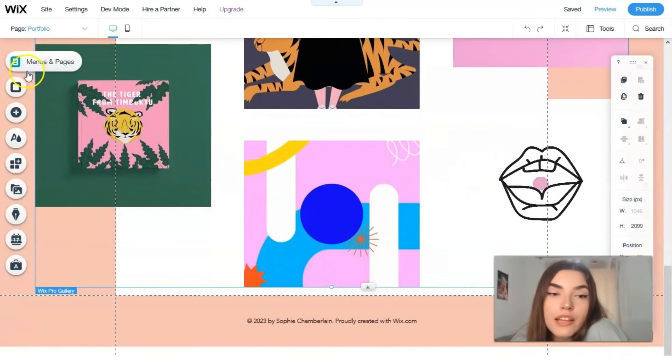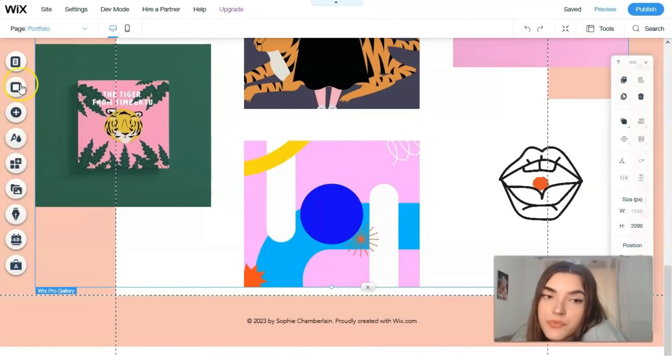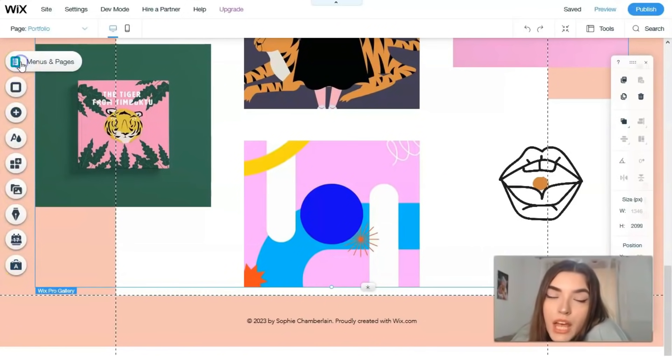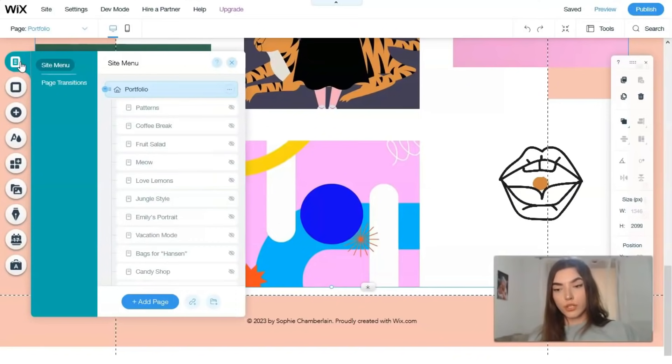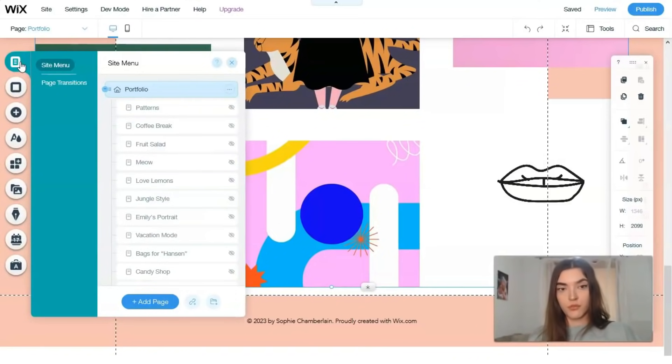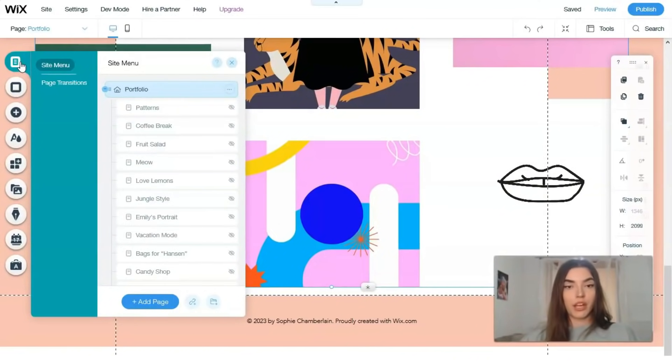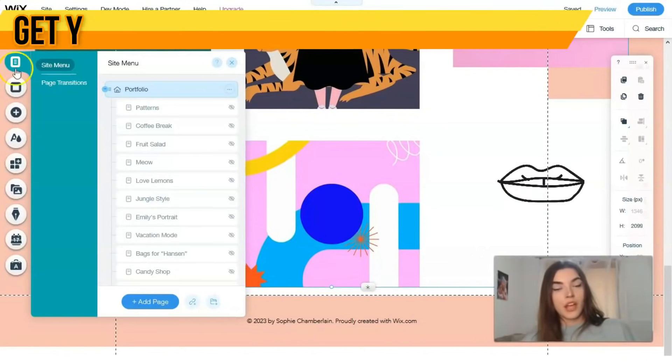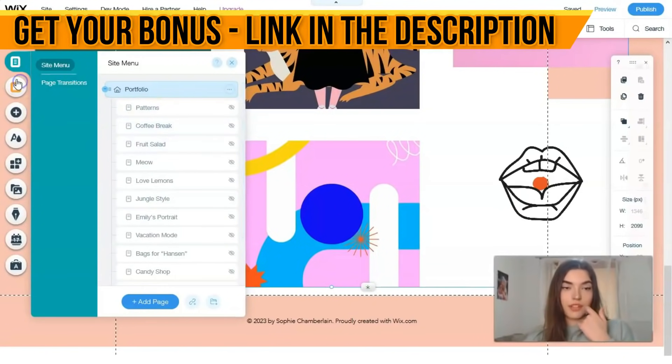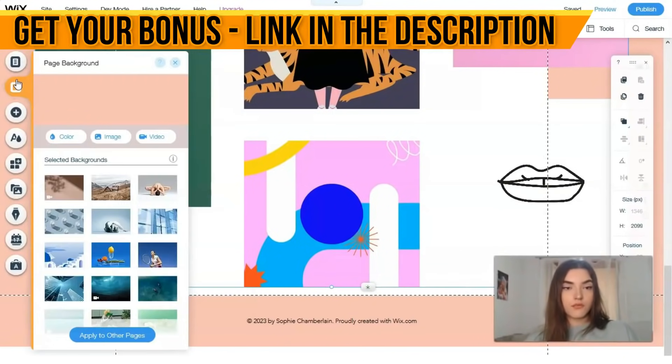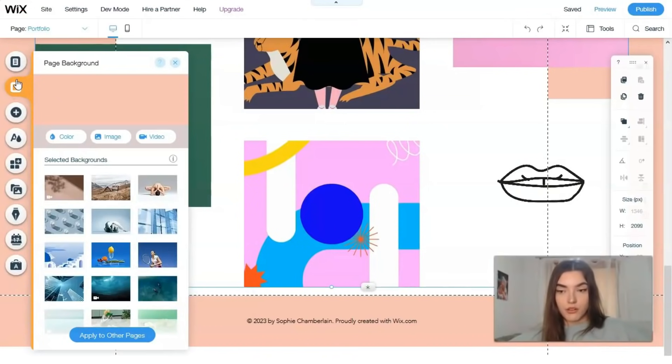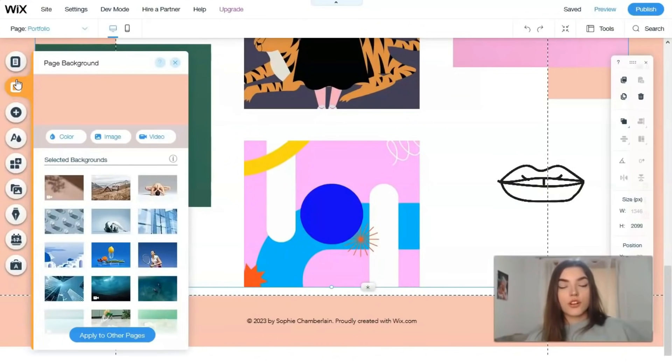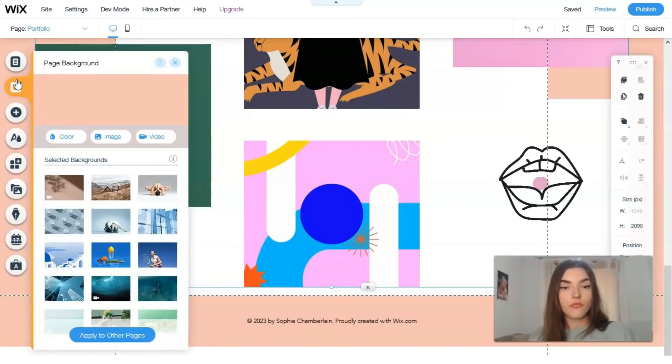On the left side we have tools. Menus and pages, this tool is responsible for pages layout, for the name of the pages and the content of the pages. The next one is responsible for page background. You can change page background to another color or you can upload from your laptop or you may even search some widgets right here directly in Wix.